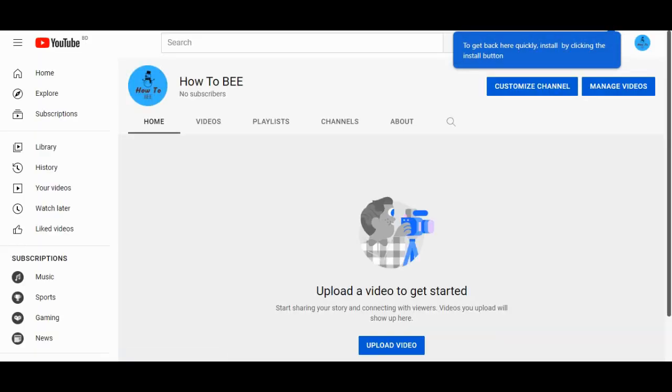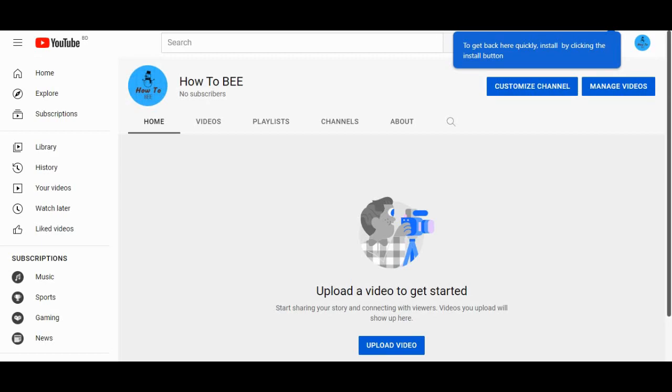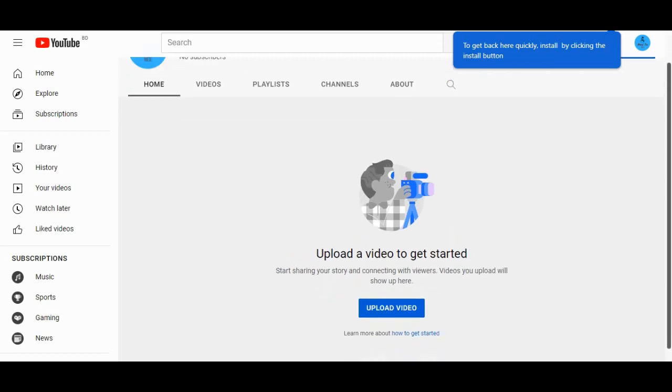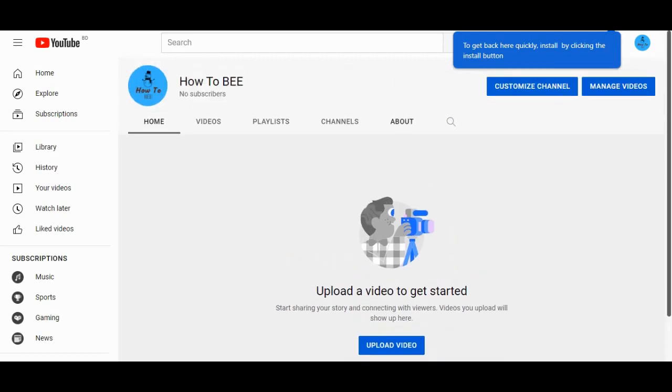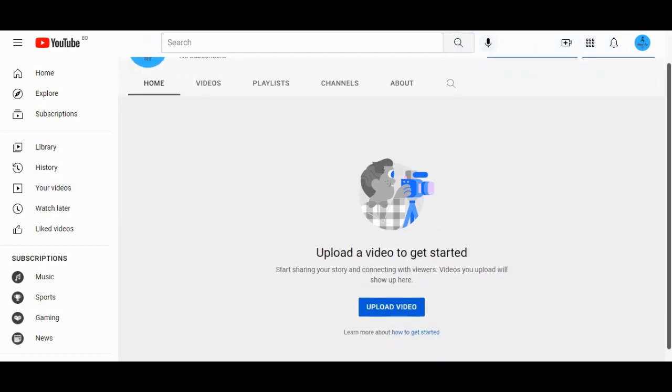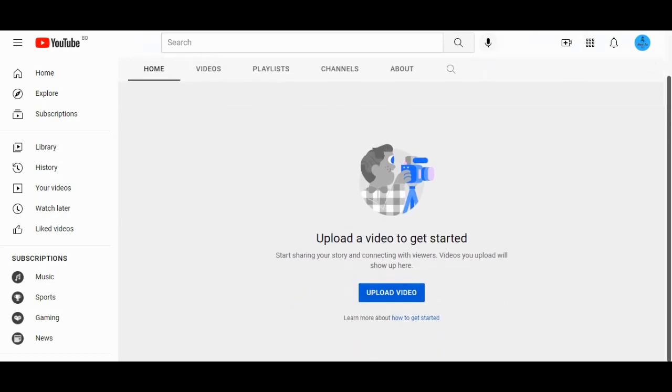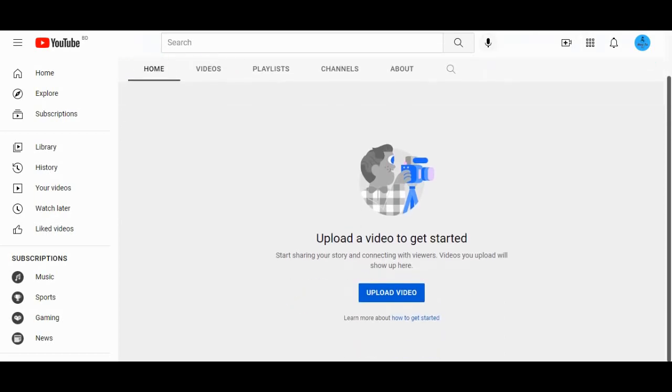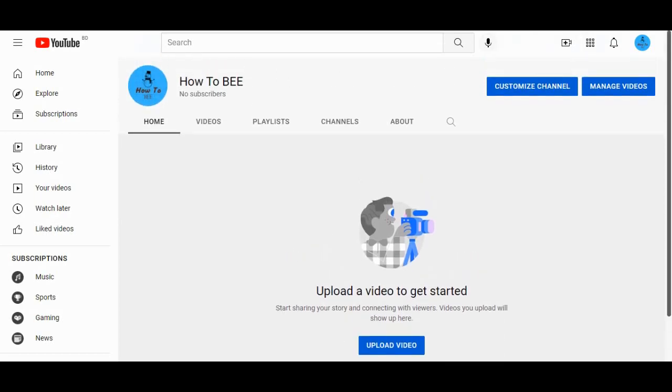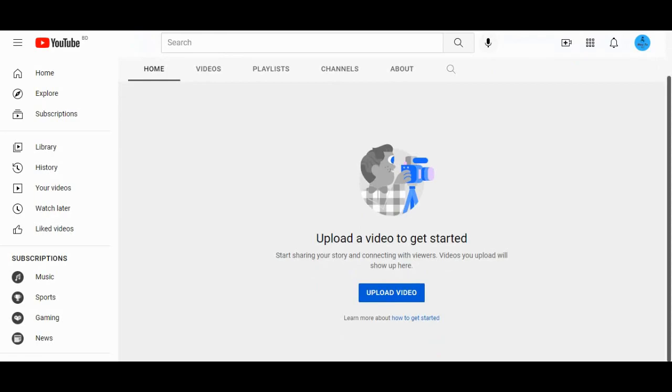This is it, guys. This is the process of how you can create a channel. Certainly, you have to upload a video. If you don't know how to upload a video, I'll show you the process in the next video.